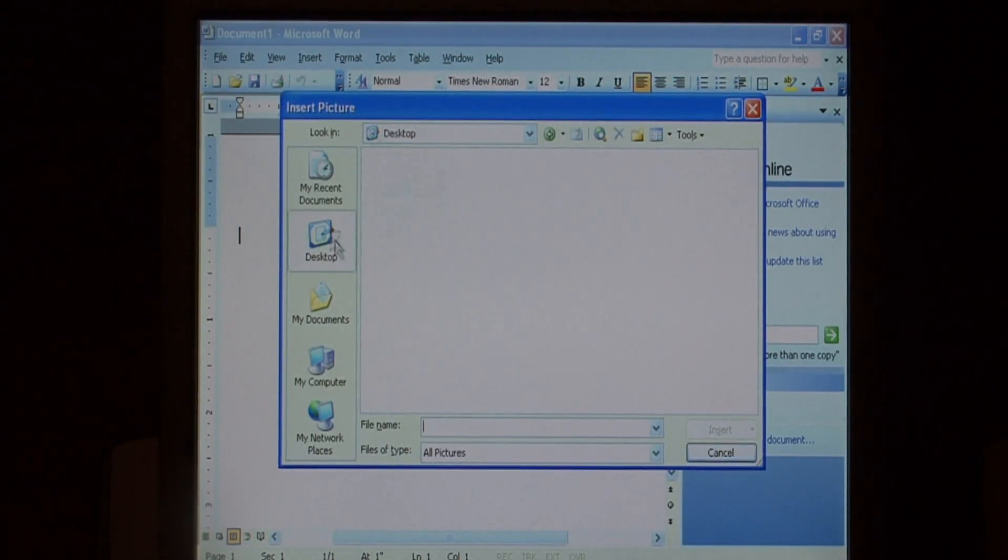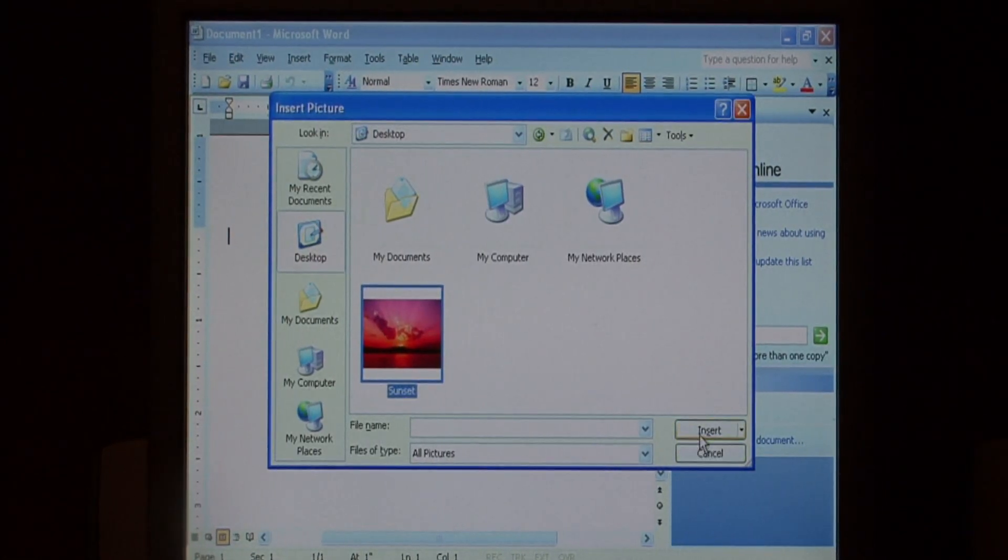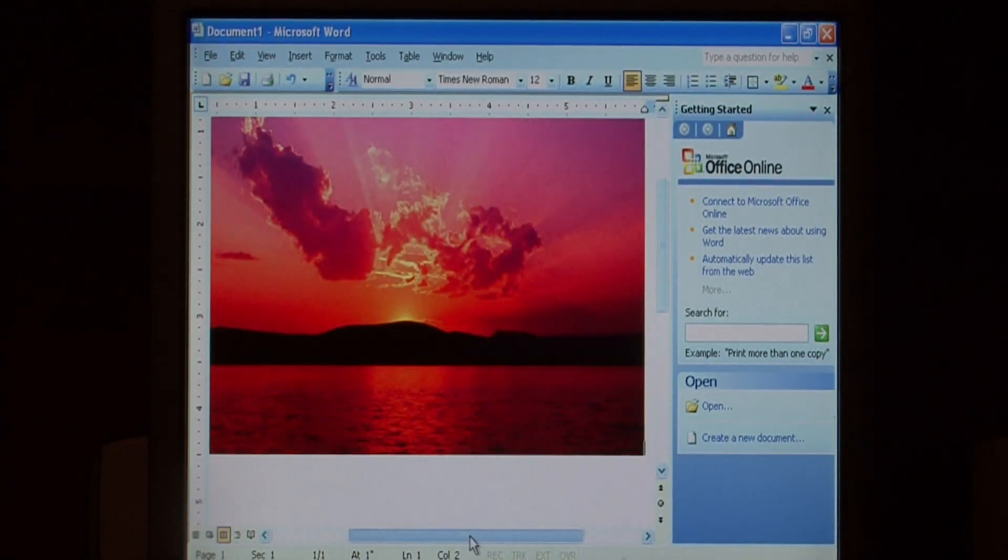This image is stored on my desktop. Now, it loaded in very, very large.